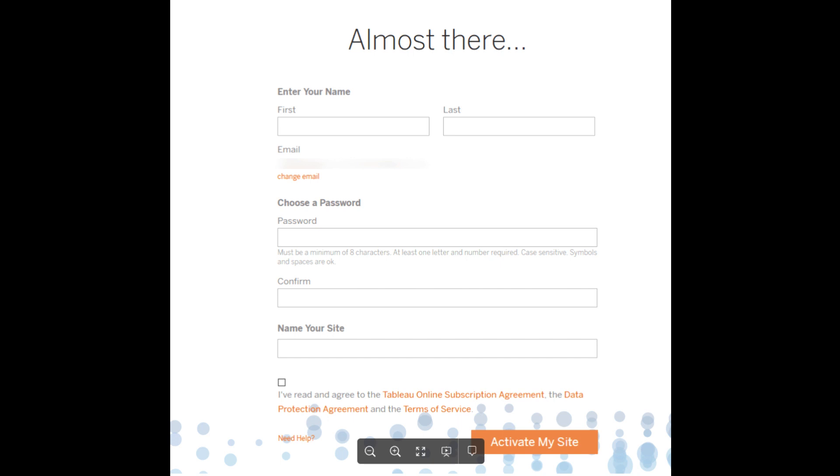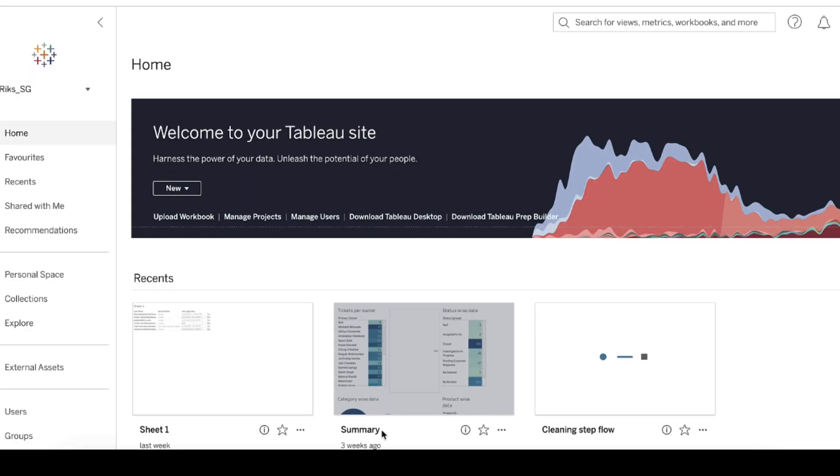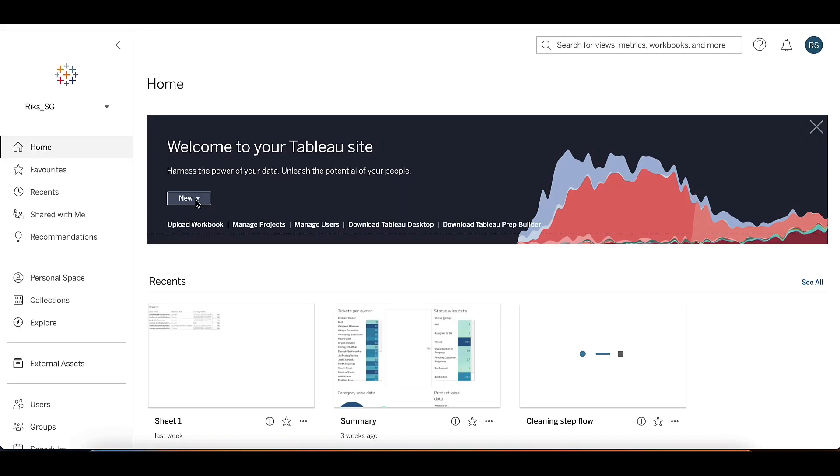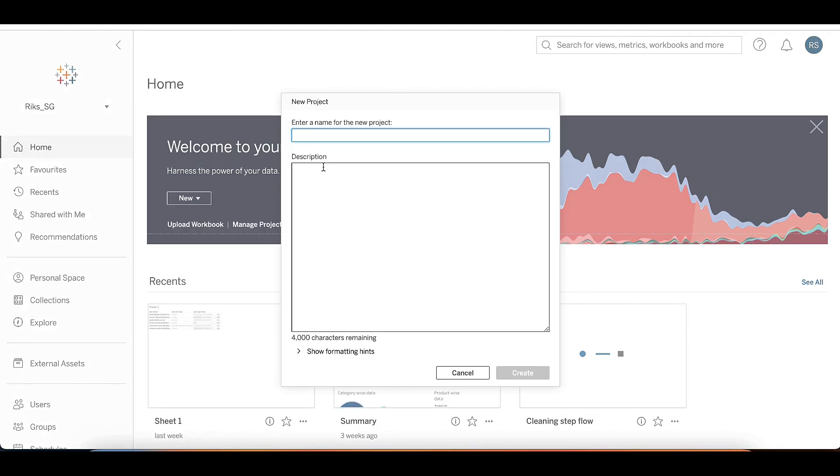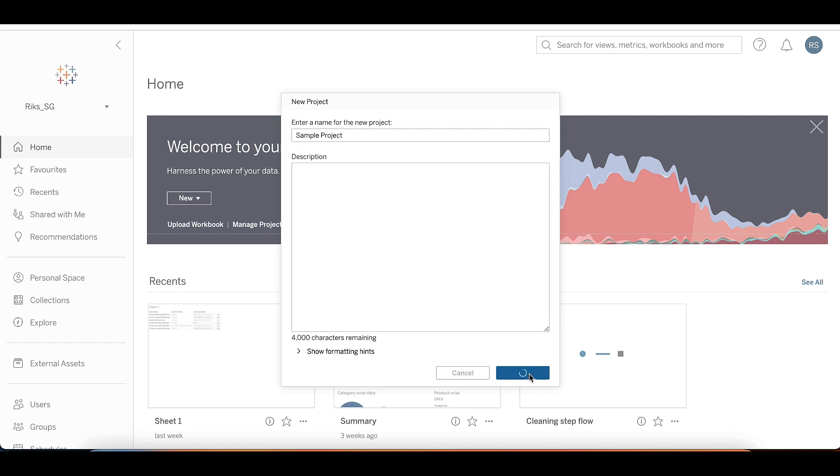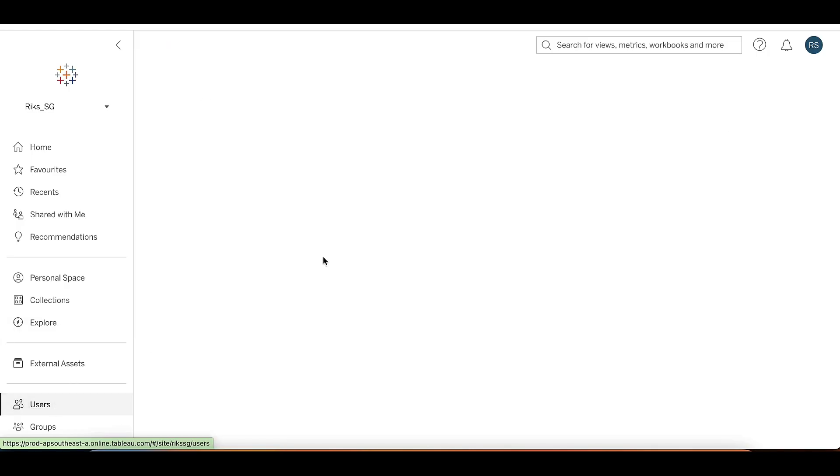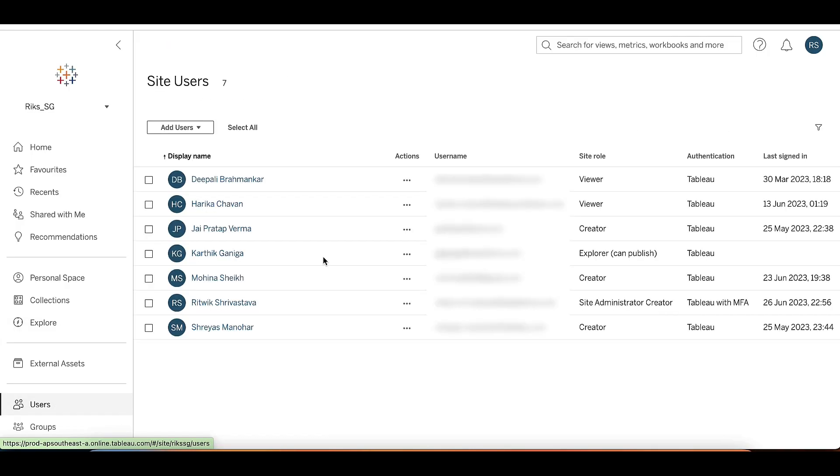After setting up your Tableau Cloud site, you can create a project. A project is a container for your content, such as dashboards and worksheets. To create a project from the home page, select New from the upper right corner and choose Project. Give your project a name and a description, then click Create. You can add users to your project and assign them roles, such as Project Leader or Publisher.